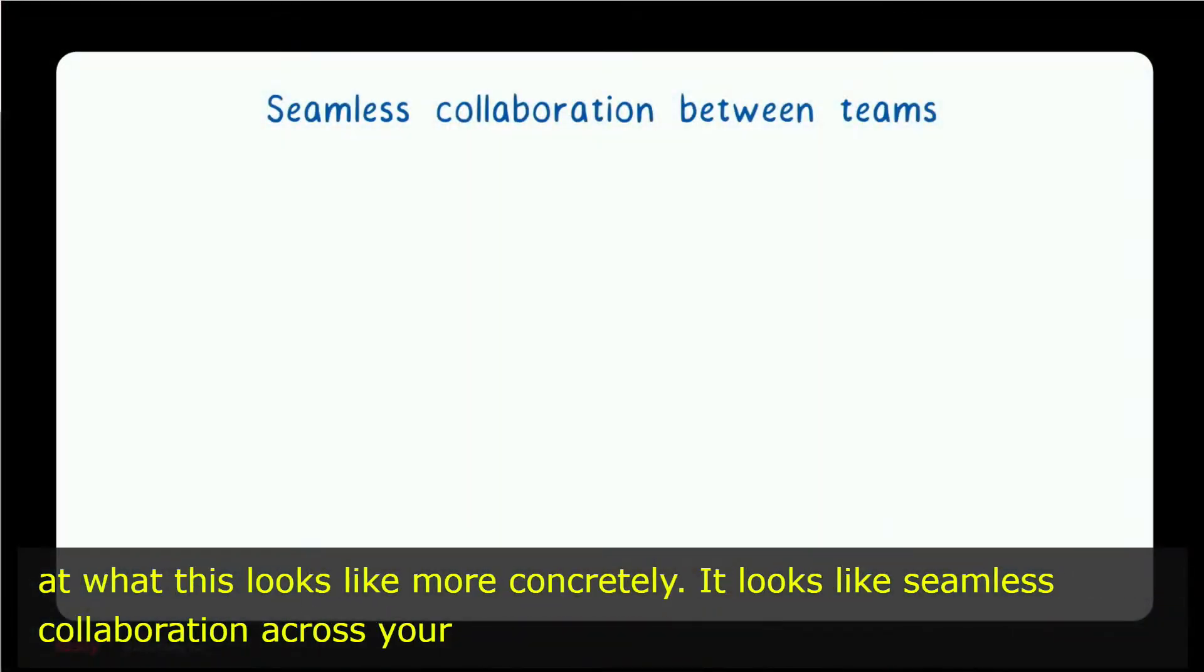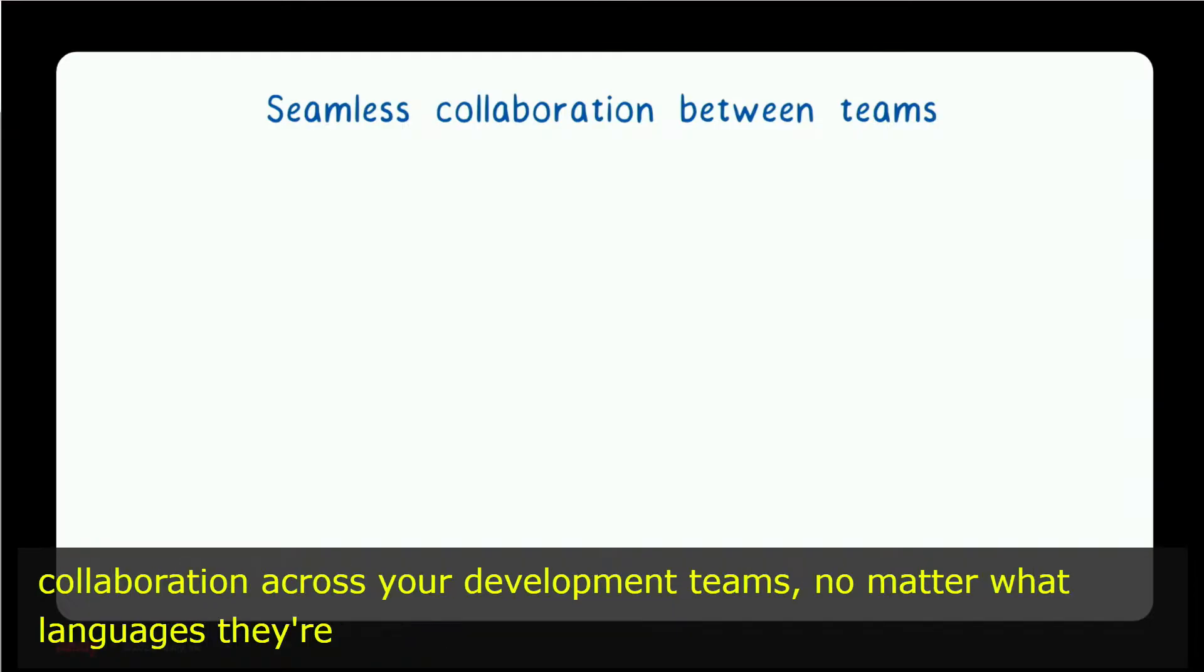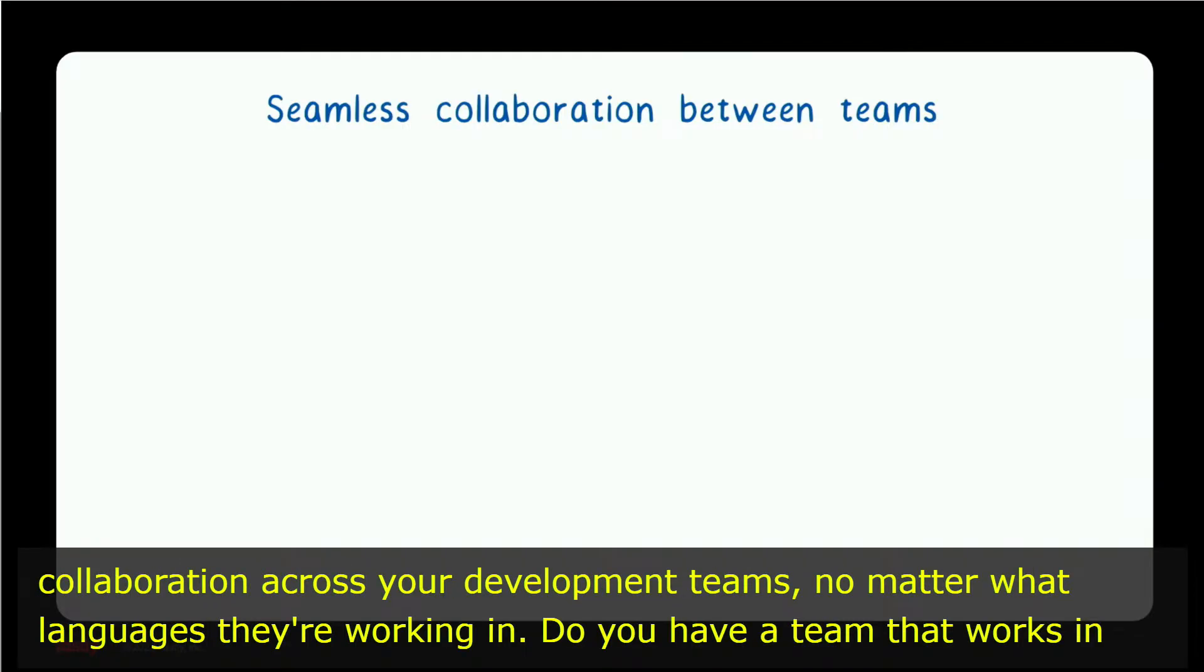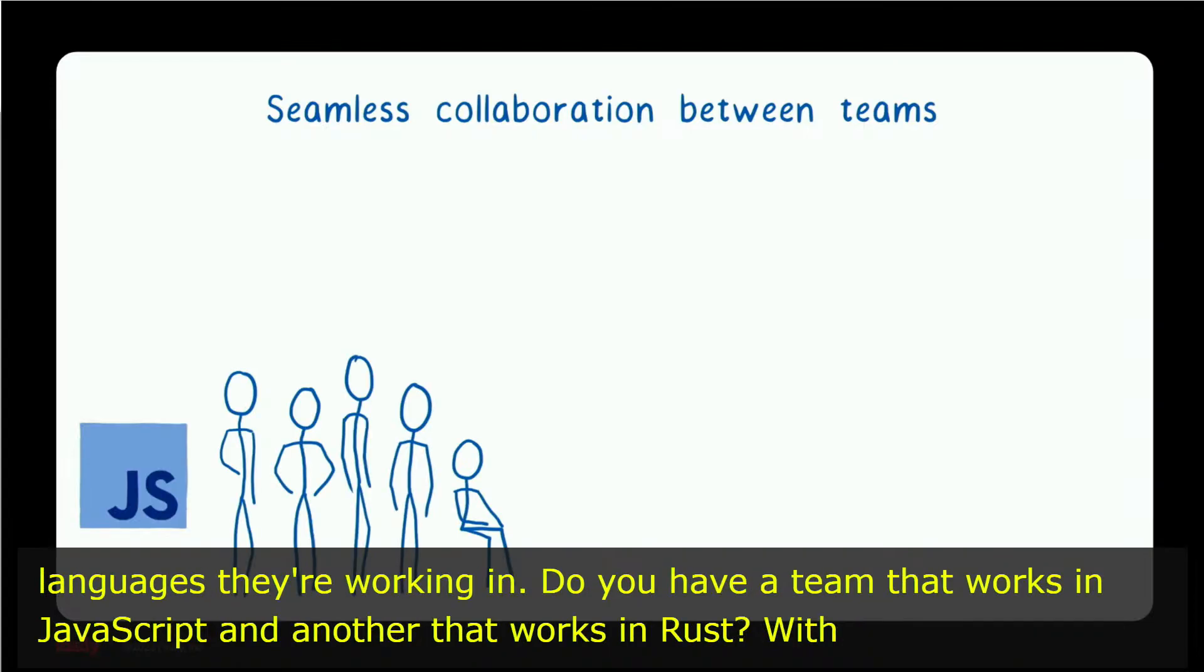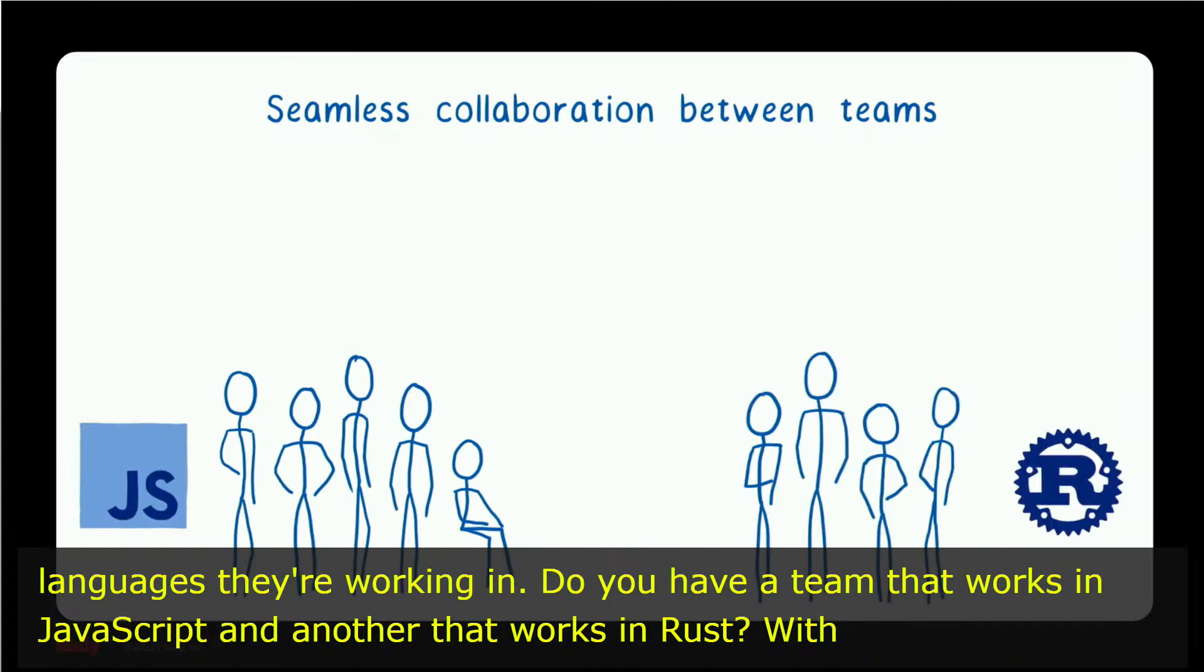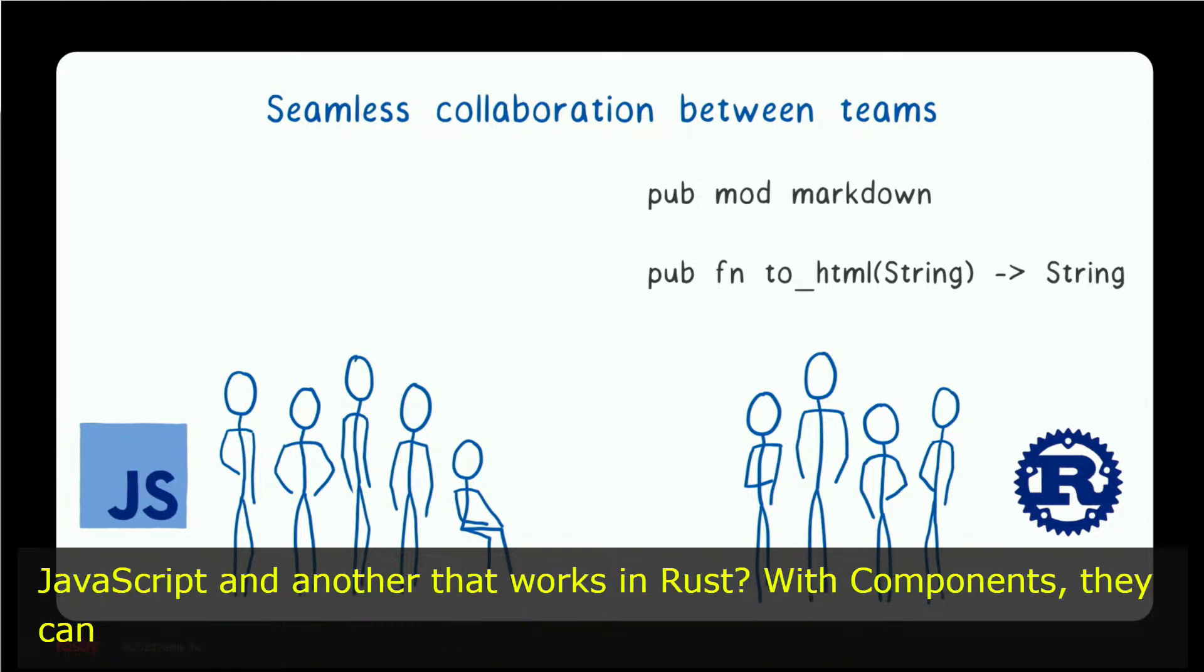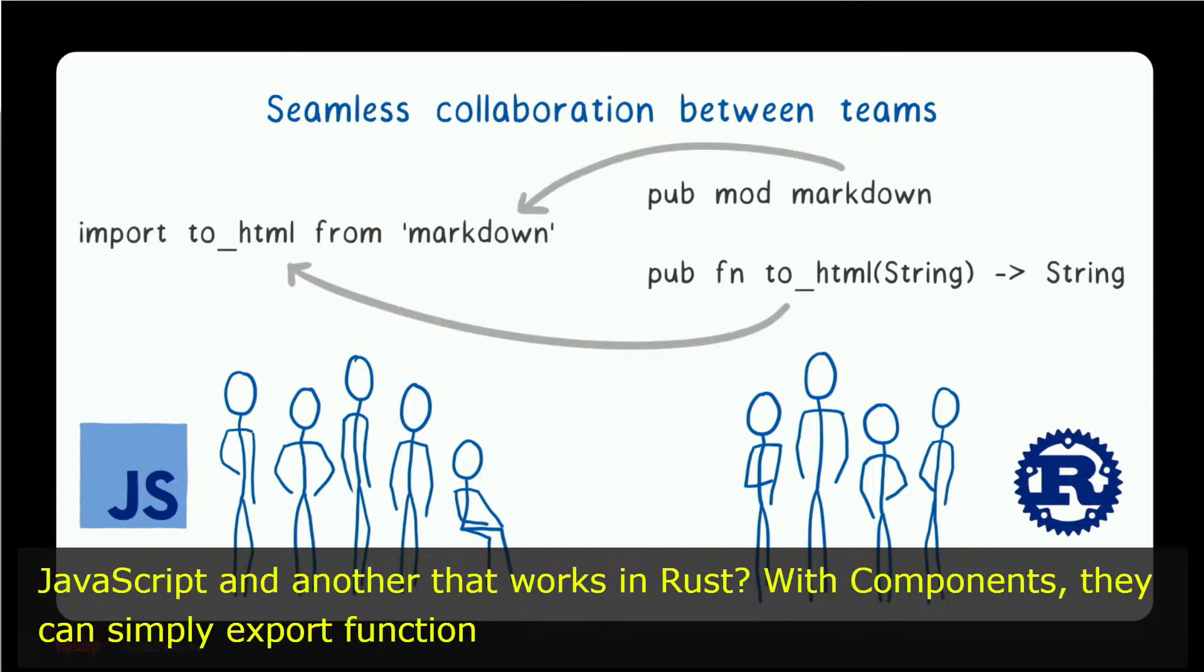It looks like seamless collaboration across your development teams, no matter what languages they're working in. Do you have a team that works in JavaScript and another that works in Rust? With components, they can simply export functions to each other and import them, just as if they were working in the same language.